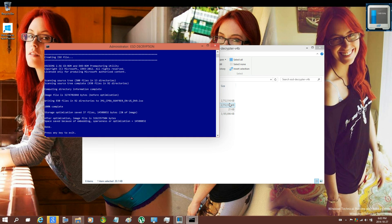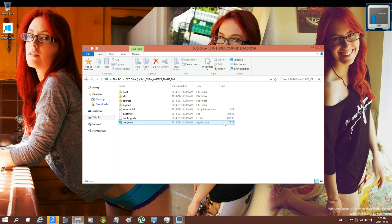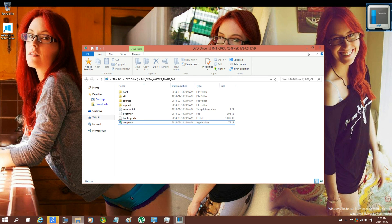All right, now it has finished. Just press any key to exit, and then that image will be right here. You can go ahead and mount it.